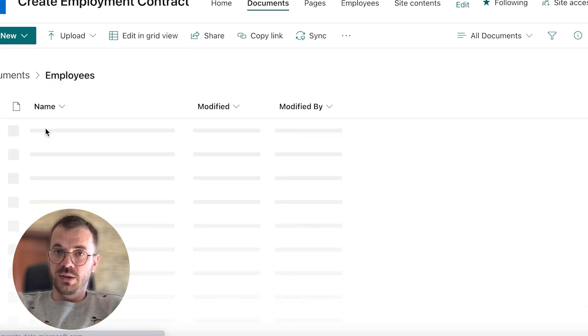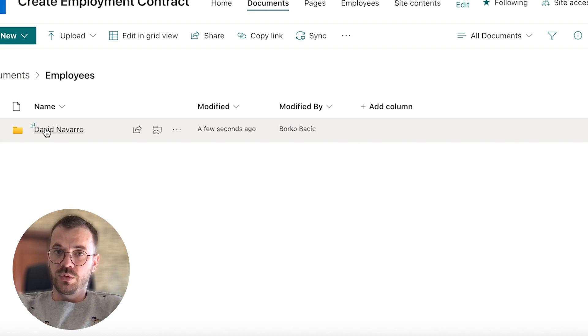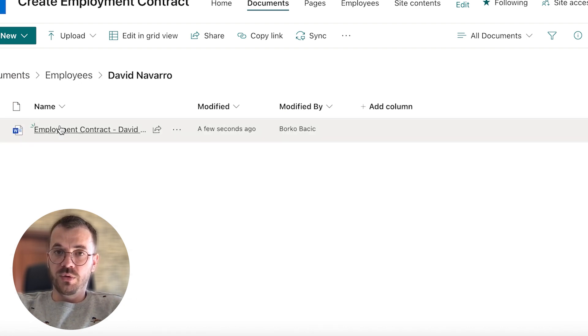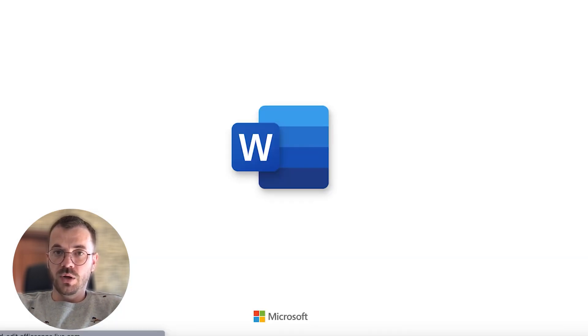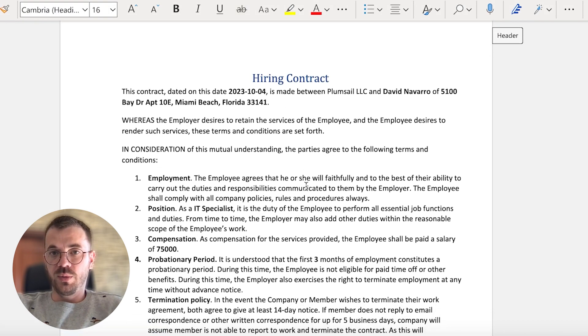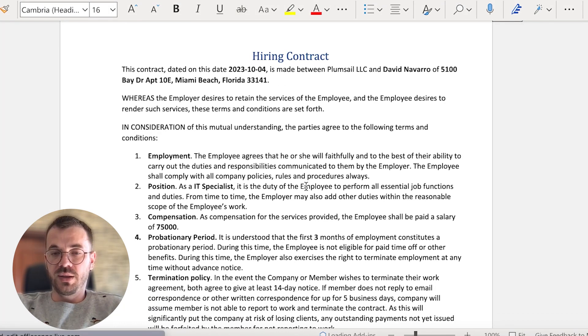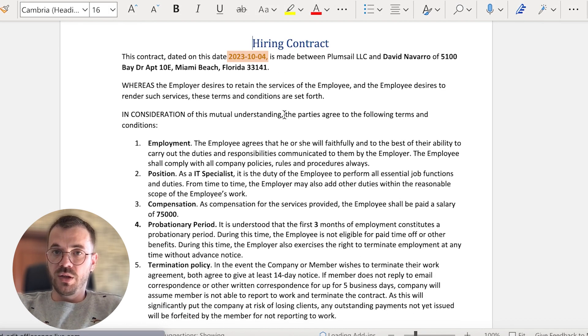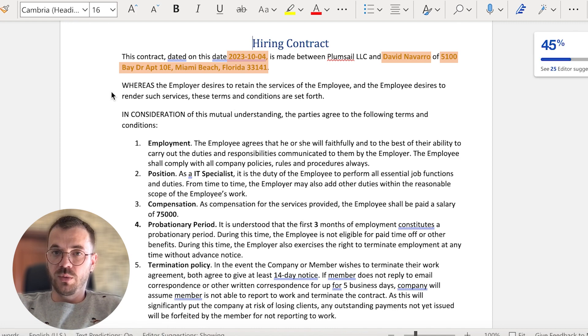We also selected that we want to create a separate folder for each employee dynamically, and our contract with automatically populated data is ready in SharePoint library as a Word document.